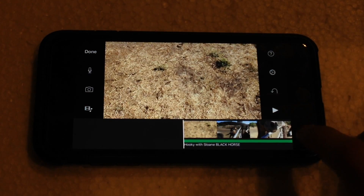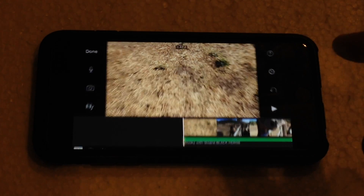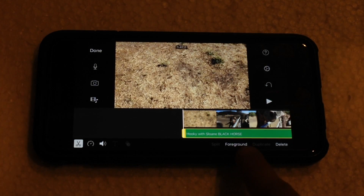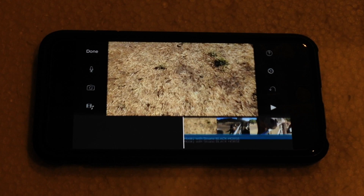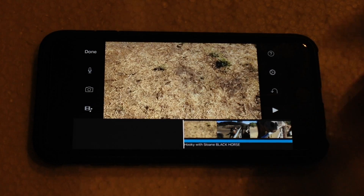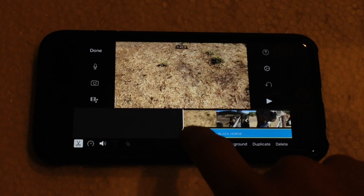What you need to do from here to be able to select and position the particular audio clip is you need to tap on the song. Then when you see it says 'Foreground' — when you click on Foreground, it'll jump the clip or the audio basically in front of the video. So now you have full control of where the audio clip is going to be.